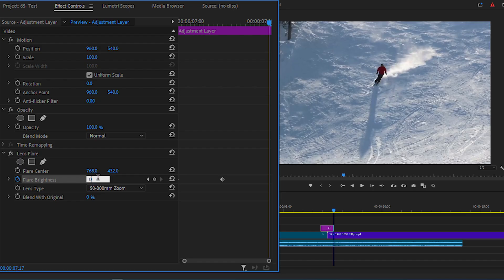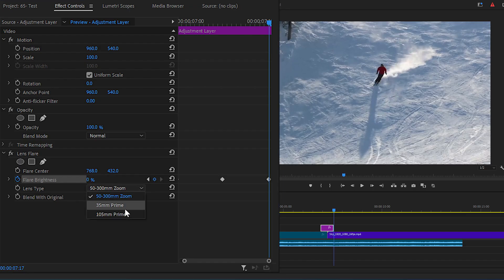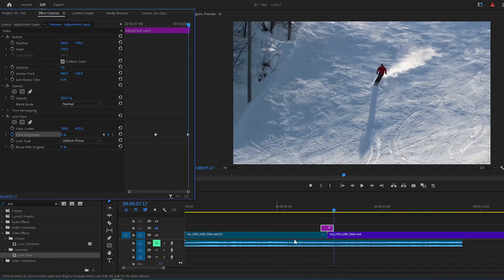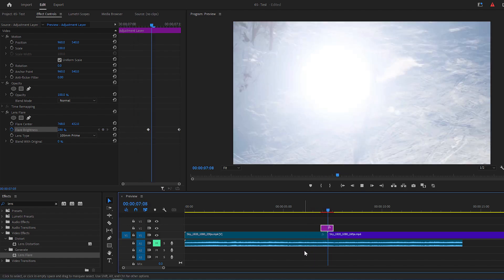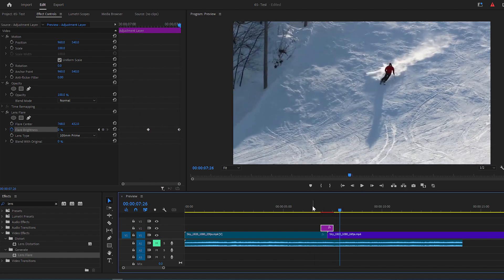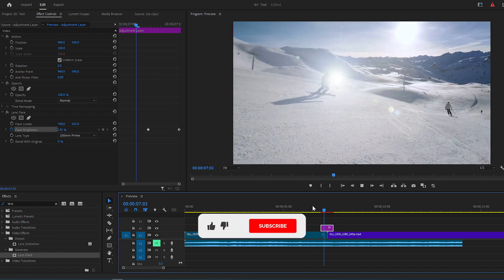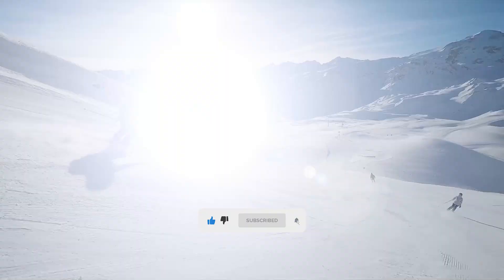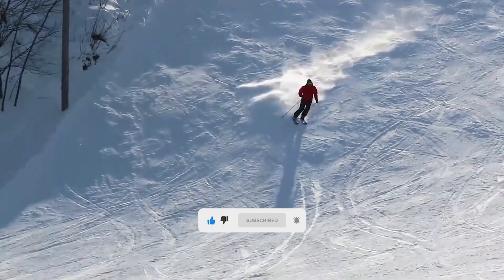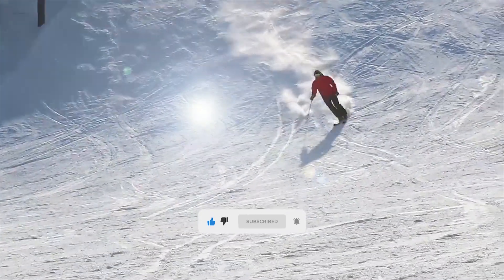At last change lens type to 105mm prime, and you just made a nice lens flare transition, so please like this video to support me, and subscribe to my channel for more Premiere Pro tutorials.